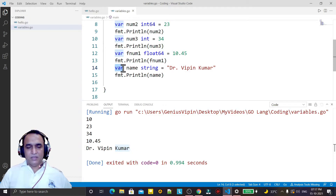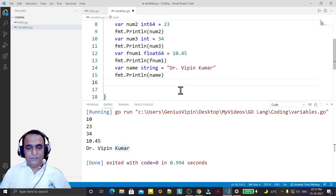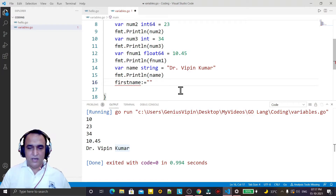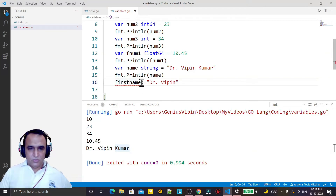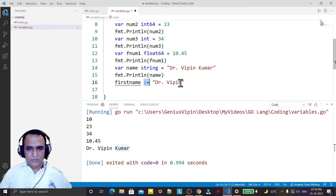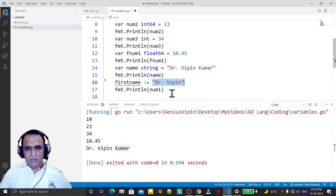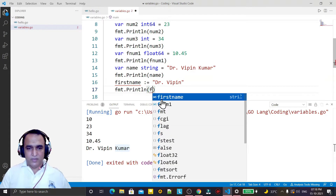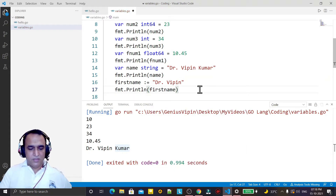One more thing: if I do not want to use the var keyword, I can also create a variable using the short declaration syntax. I say firstName, then use colon-equals, and directly pass the value like 'Dr Wipin'. With this symbol we can, without using the var keyword, declare any variable, and because of the value it will also identify the data type automatically. I save it and run it — no problem at all.